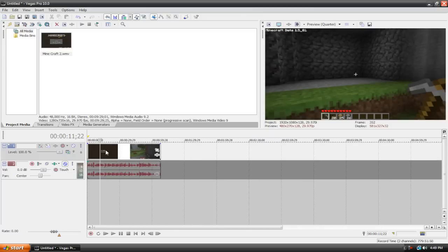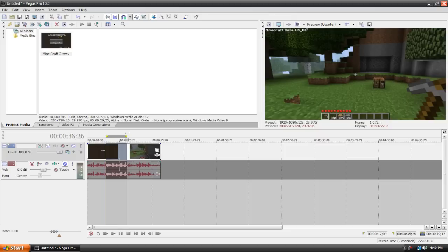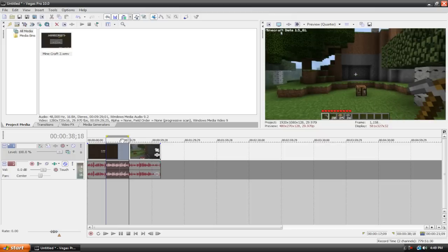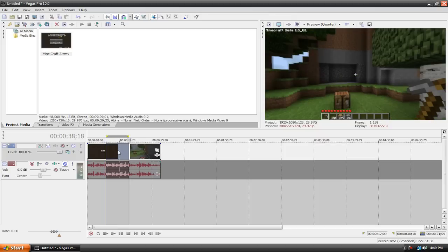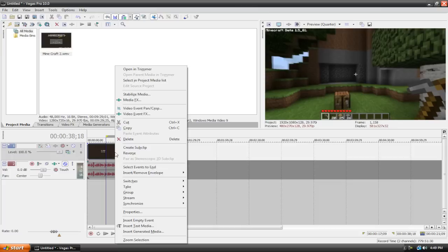The way this works is you want to select the video that you want to edit. I'm just going to select this small portion for an example. You're going to right click inside of your selection and go to insert/remove envelope velocity.